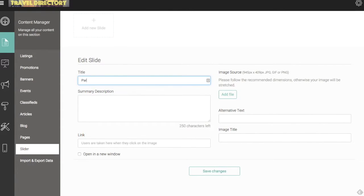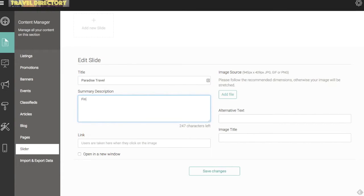Let's add a slider image for the listing that we added previously. It's called Paradise Travel. Just a little description here. So the title and the summary description are both going to show up on the image. Paradise, something like that.